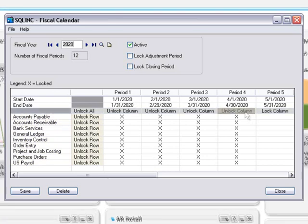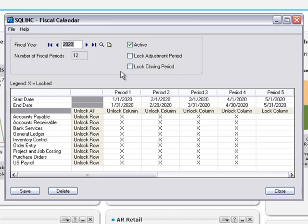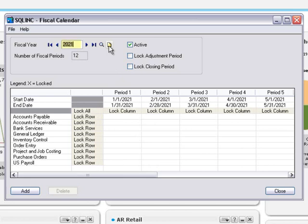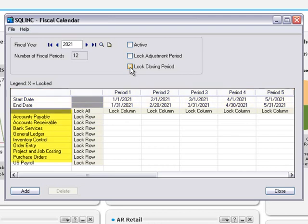Let's take a closer look at what happens when you lock fiscal periods. You can use the fiscal calendar screen to create a new fiscal year, set a fiscal year to inactive to prevent any posting to that year, lock and unlock adjustment periods and closing periods, and lock and unlock fiscal periods and years by module.